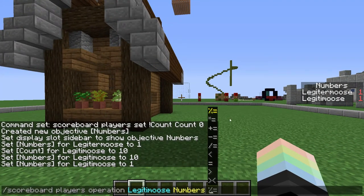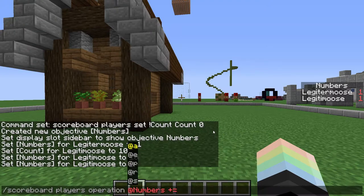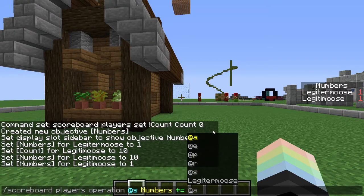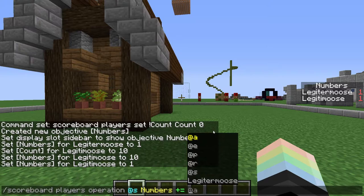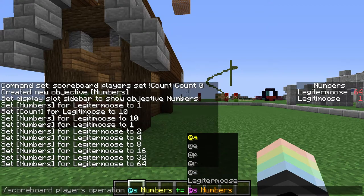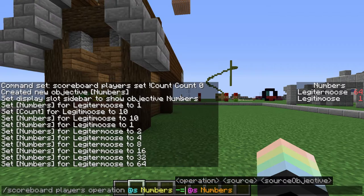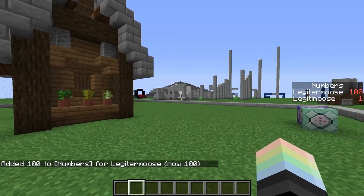Let's try adding them together. The plus-equals sign is a programming thing — it will both add the number and then set it to the result. So plus-equals will add and increase the number. Scoreboard players operation @s numbers += @s numbers: this will add one plus one, so Legitimus plus Legitimus equals two. Let's try minus-equals — that subtracts our score by itself, and now we're at zero. This is all awfully abstract in this form, but when you get into making minigames, I promise you this will come up.